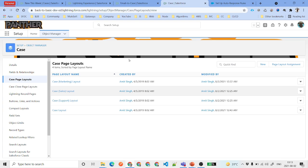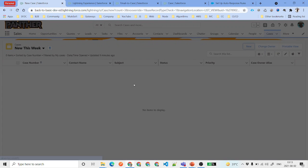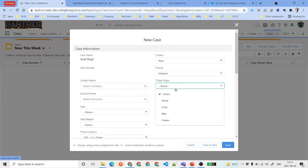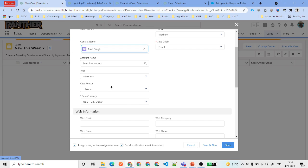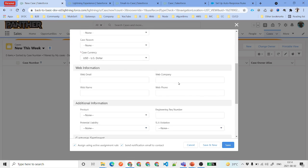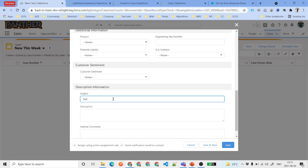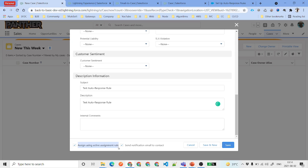Now we have set up our case auto response rule and our page layout. It's time to create a new case. Go to the Case tab and create a new case. Set Status to New, Case Origin to Email, select a Contact — because the email will be sent to the contact — and set Priority to High. Enter a subject like 'Test Auto Response Rule'. At the bottom, you'll notice a checkbox saying 'Send notification email to the contact' — if checked, the email will be sent via your active auto response rule. Click Save.